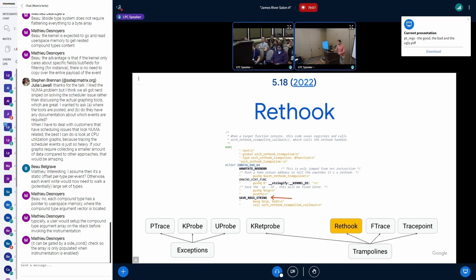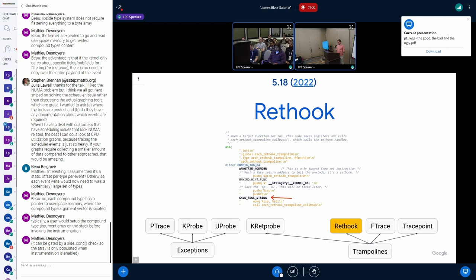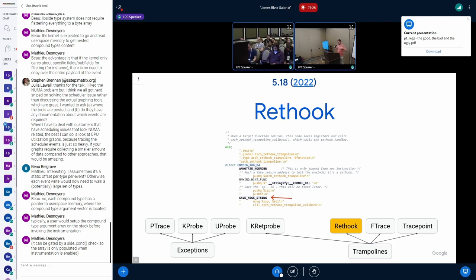More recently, rethook was introduced — exactly the same idea as kretprobe: you have a trampoline, it saves the registers, you get your pt_regs on the stack, and you can call your handler and then get restored. In fact, rethook is so similar to kretprobe that right now on x86, kretprobe got dropped and rethook and kretprobe are sort of the same thing — at least the trampoline is the same.